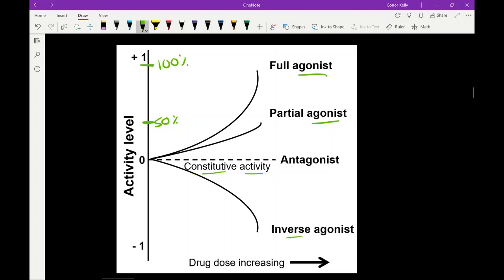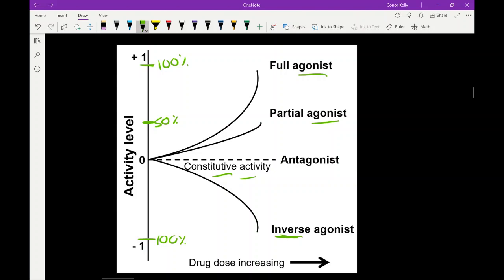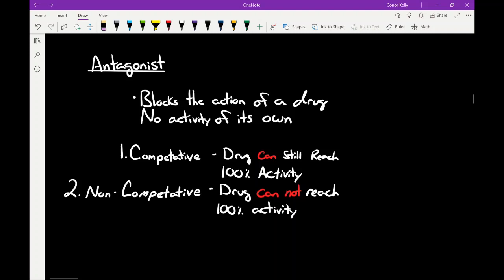The last one is our inverse agonist. The constitutive activity of this receptor is defined by the dotted line at zero. Anything that brings you below the constitutive activity is going to be your inverse agonist — anywhere from negative one really up to negative 100% activity. So just know that any time constitutive activity is brought up, you're probably talking about inverse agonist, because by definition there's no real way to enhance the constitutive activity with a chemical mediator — only decrease it.